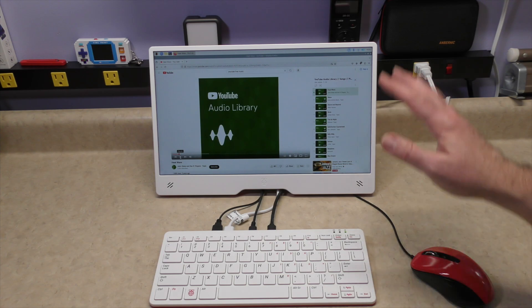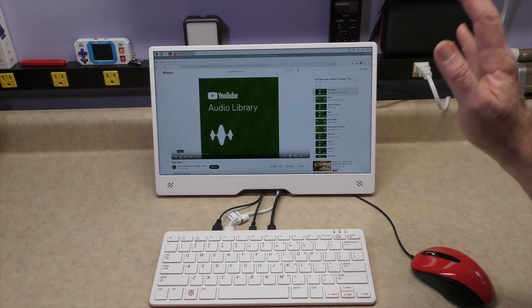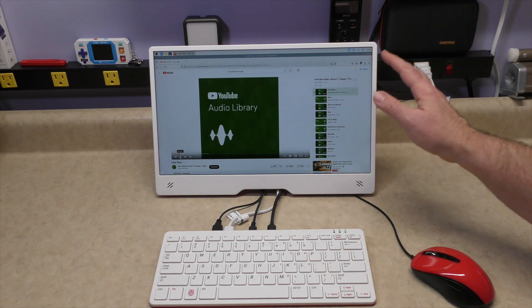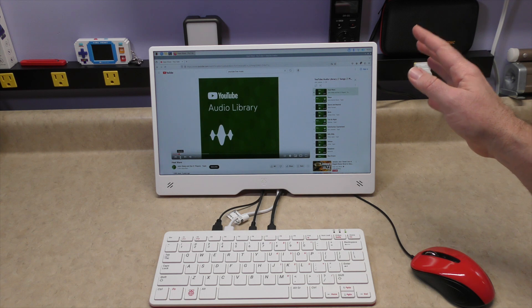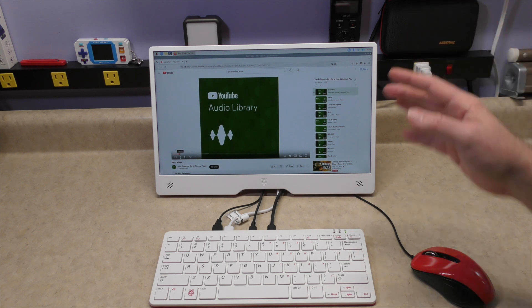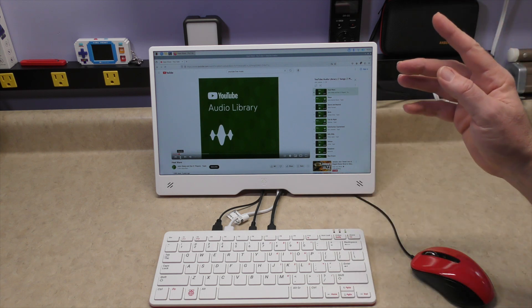So this is just my quick overview of the new Raspberry Pi 15.6 inch 1080p monitor. Let's take it back to the studio for my final thoughts.